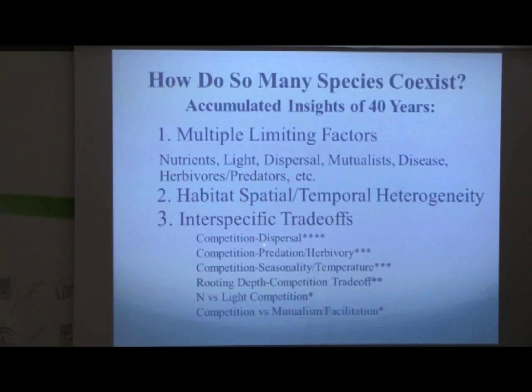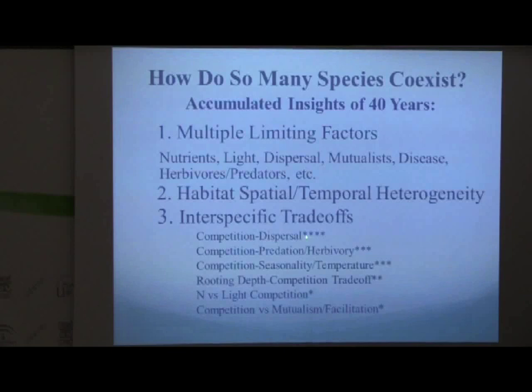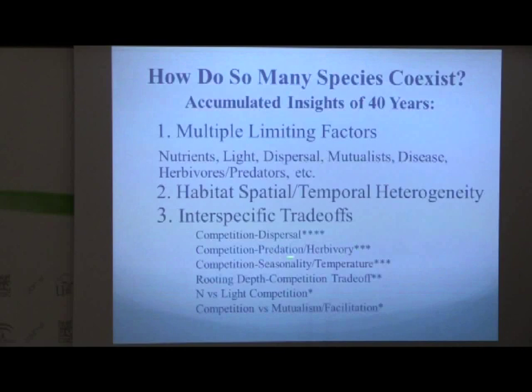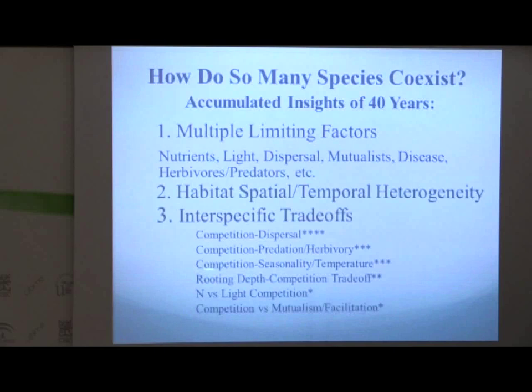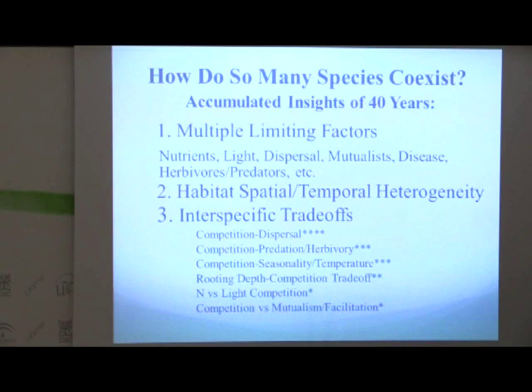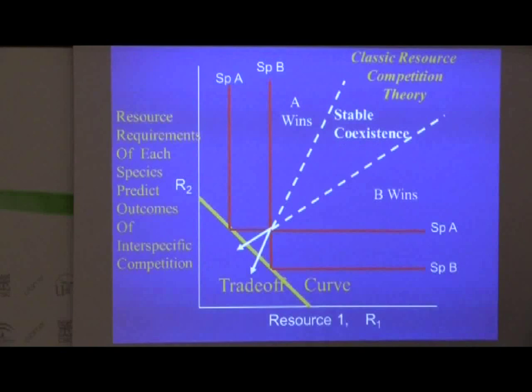Plants which are better at competing for limiting soil resources do so by allocating more of their biomass to roots and such structures, and they put out a lot less seeds, so they're not very good at dispersing. There's a trade-off between the ability to disperse to new sites versus competing. There's a trade-off between being a good competitor versus being resistant to things which are trying to eat you — diseases, herbivores. And there are trade-offs that have to do with seasonality: plants which grow best when it's cool and wet don't grow very well when it's hot and dry. There are lots of trade-offs — those are the major ones we've seen in our system.